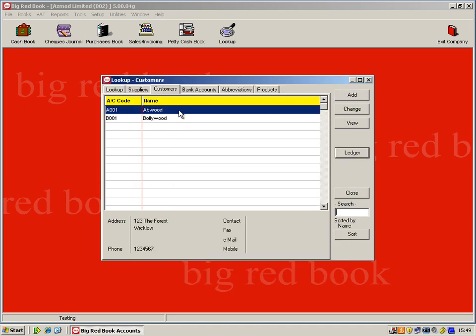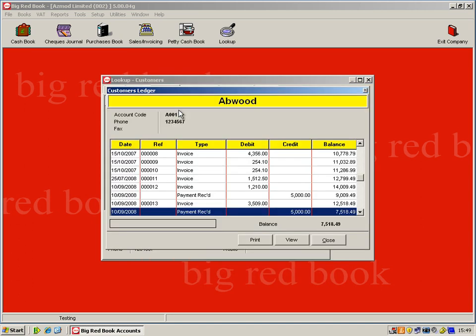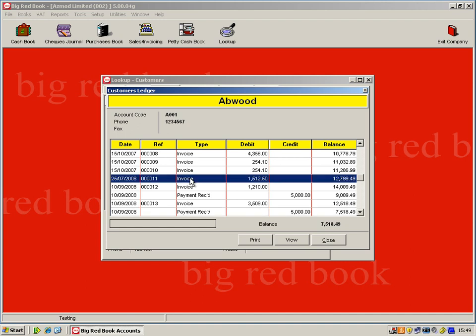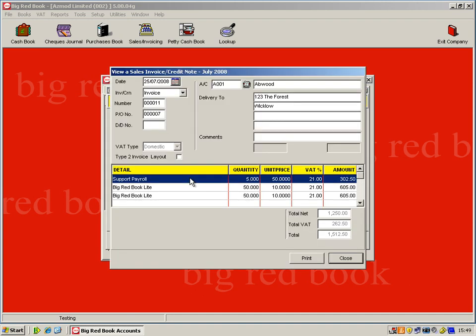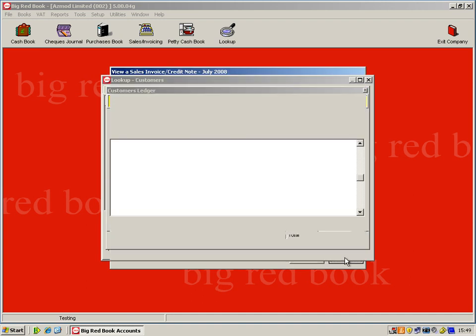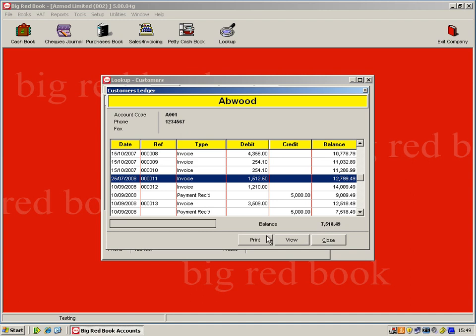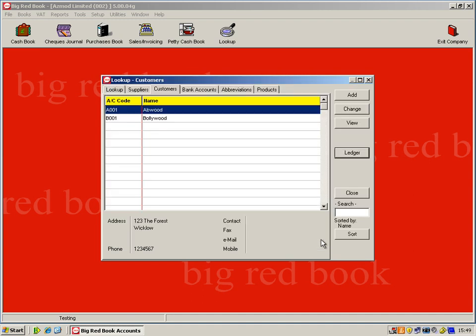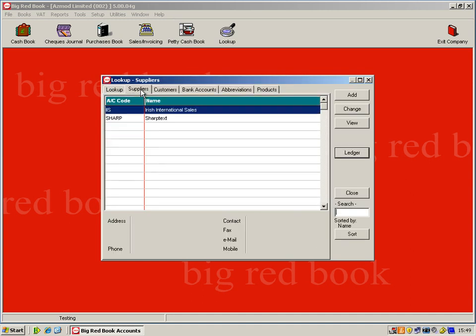You can also drill into the customer's details by double clicking on them. You can drill right down to transactional level. So if someone is querying an invoice, you can pull it up directly from their account and reprint if needed. This also shows you the balance outstanding on their account. The exact same can be said from the supplier side.